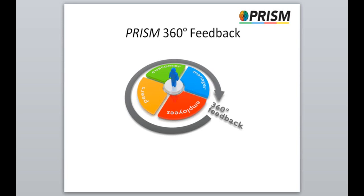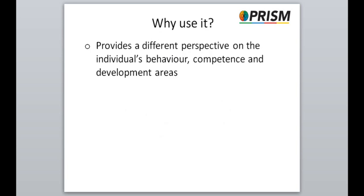The PRISM 360 process is in addition to the candidate completing their own PRISM professional self-assessment. The resulting information is presented to the individual with the aim of helping them to gain a better understanding of their behaviour, competence and development areas. Each source can provide a different perspective on the individual and thus help to build up a richer, more complete and accurate picture than can be obtained from any one source or from the candidate self-assessment alone.